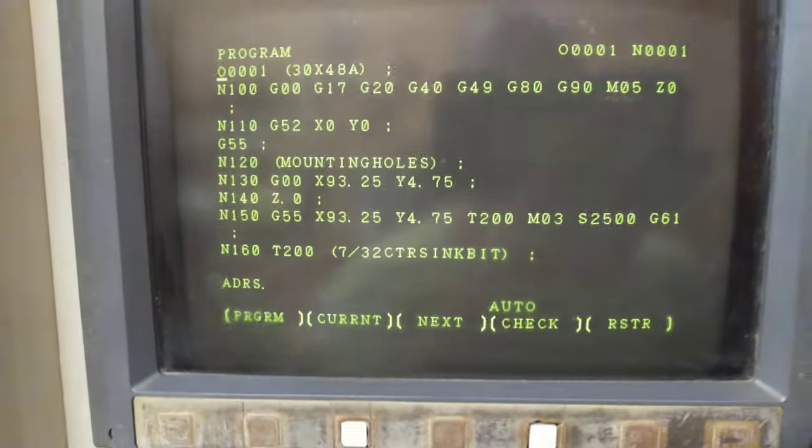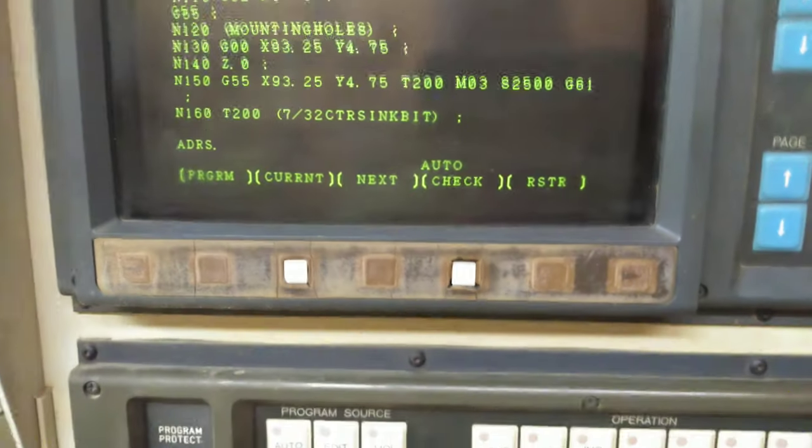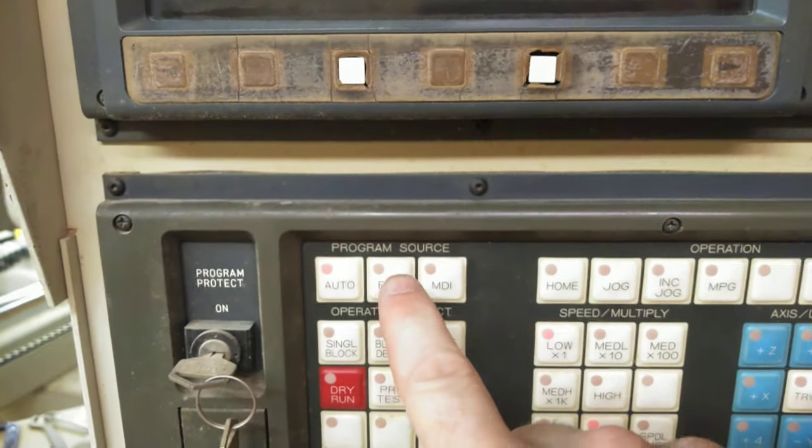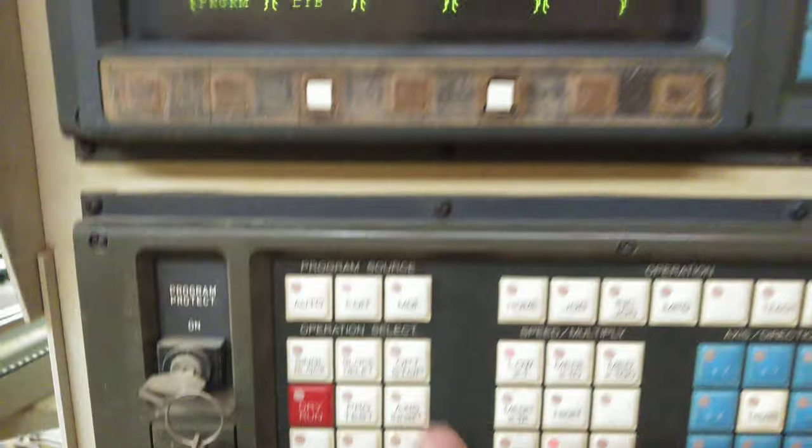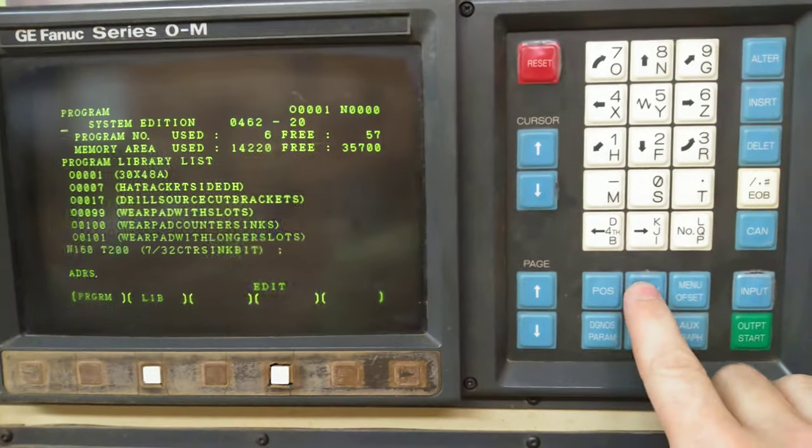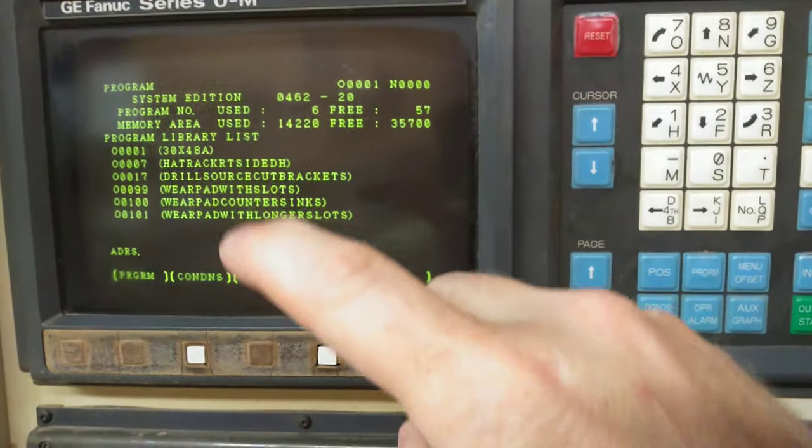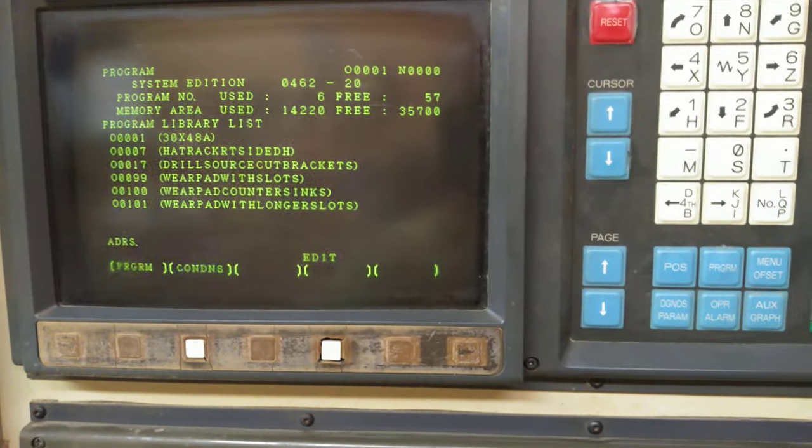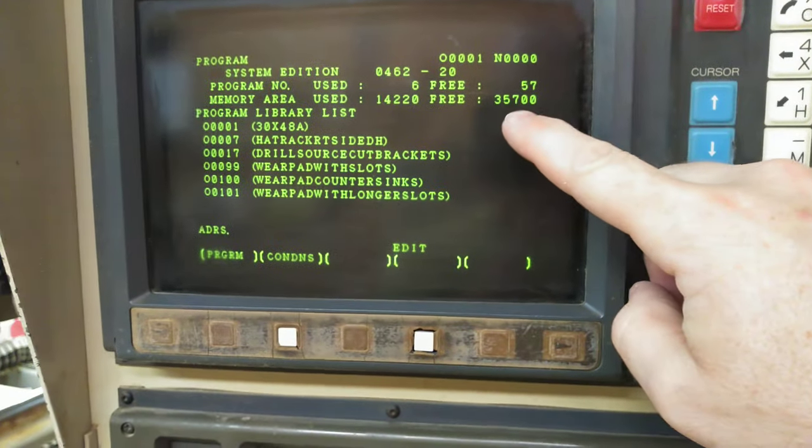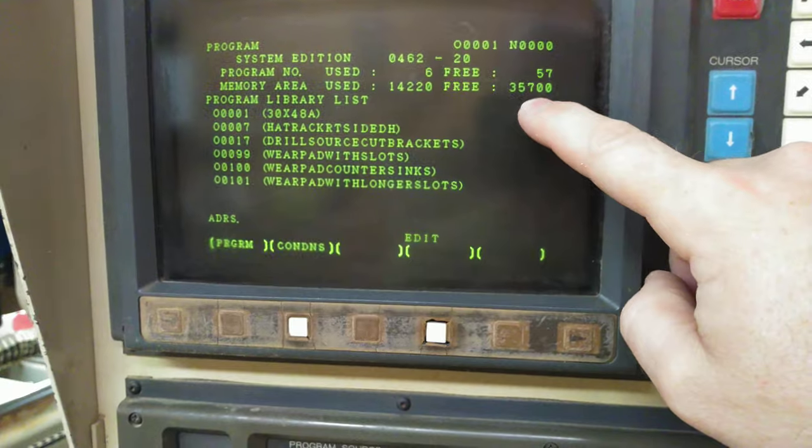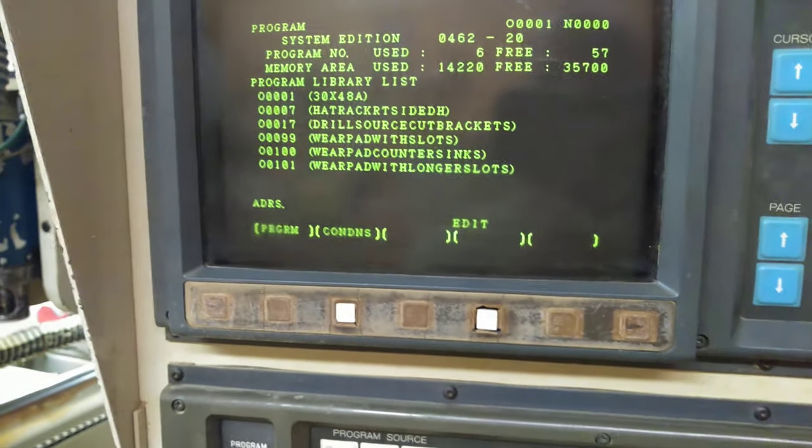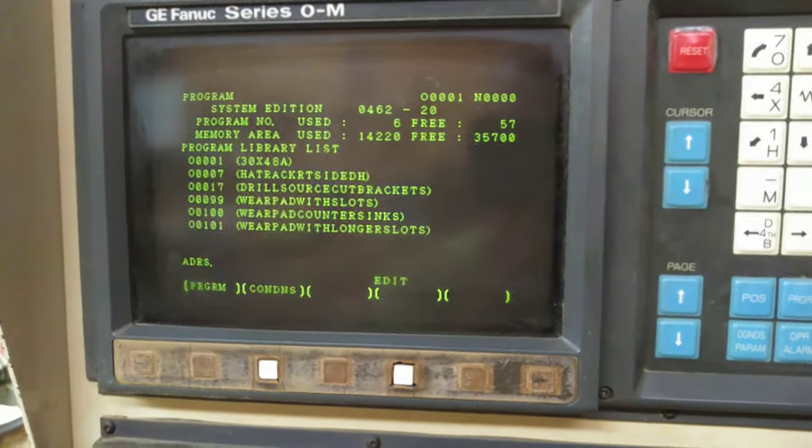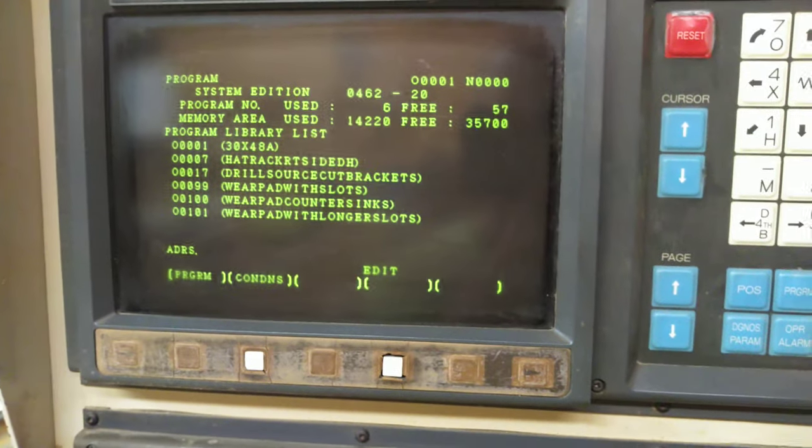If you want to look at what programs are in it, go to edit, program, and then this is the list of what I've got in my machine right now. That's how many KBs I got left, that's what I've used. This machine has 49K of memory.